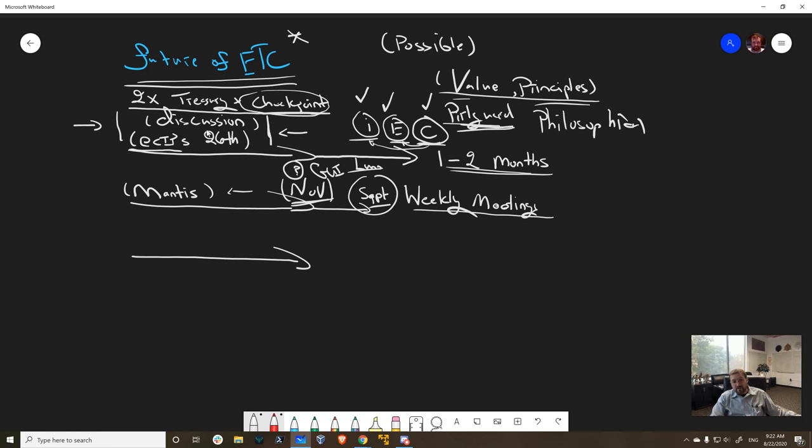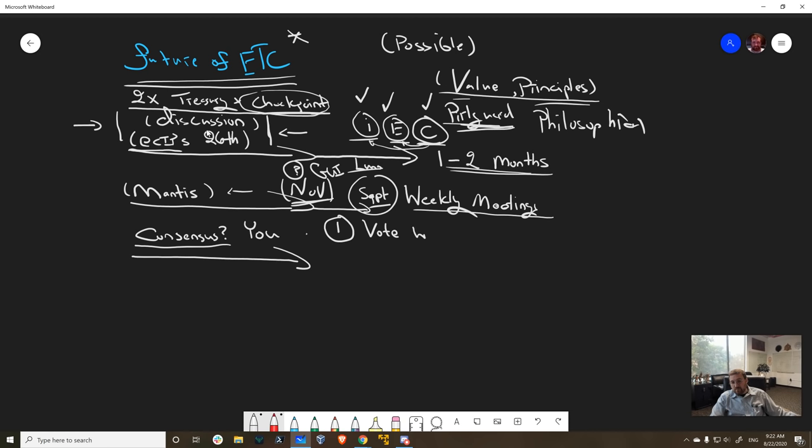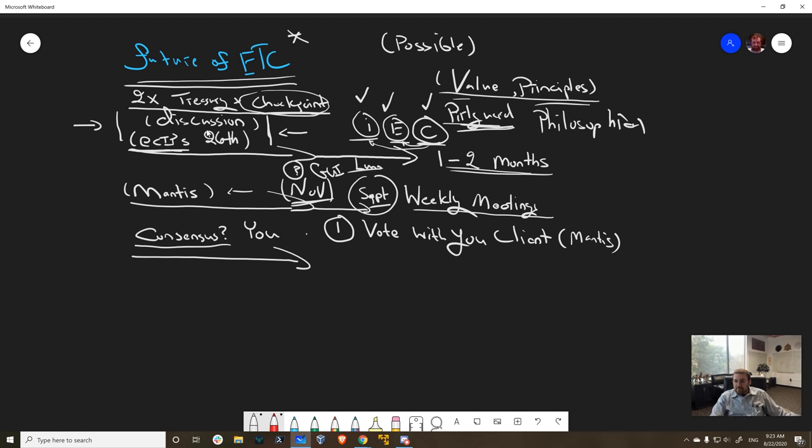And then the third part is how do we reach consensus? Option one is vote with your client. If you switch from other clients to Mantis, Mantis will include the code for the ECIPs that we deploy. If enough people switch, a super majority, it's pretty evident that is the majority decision.